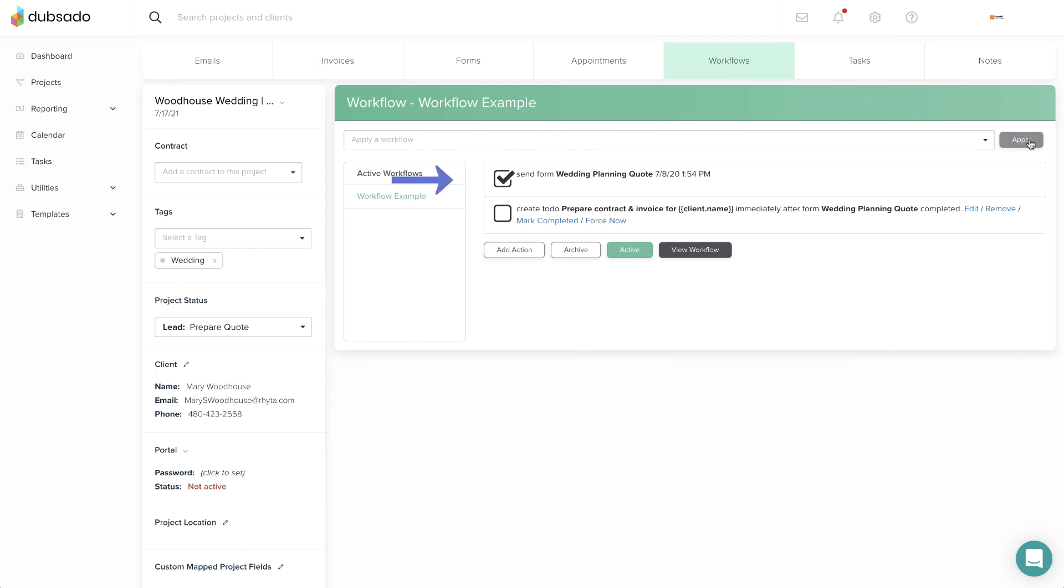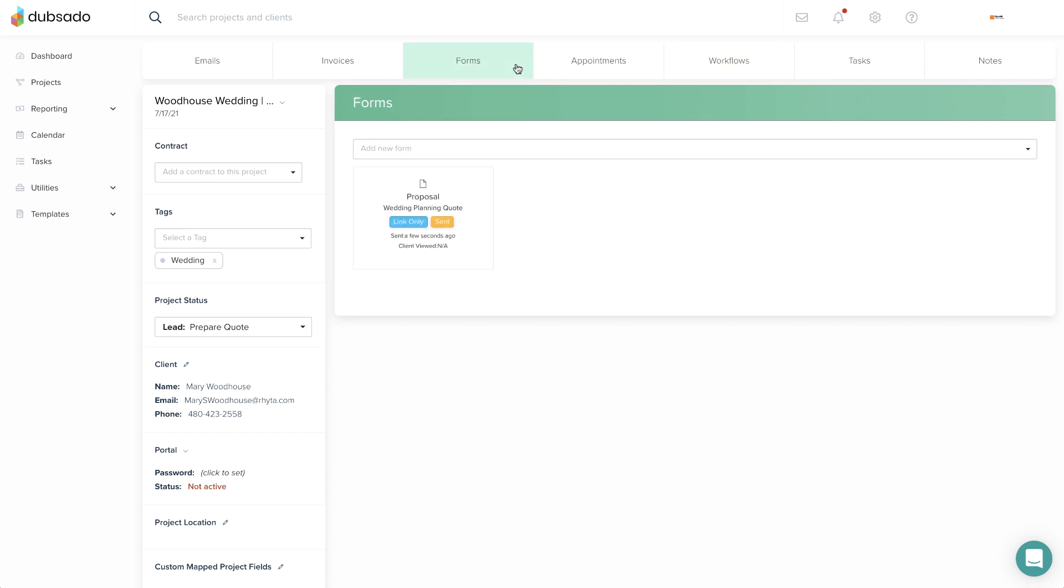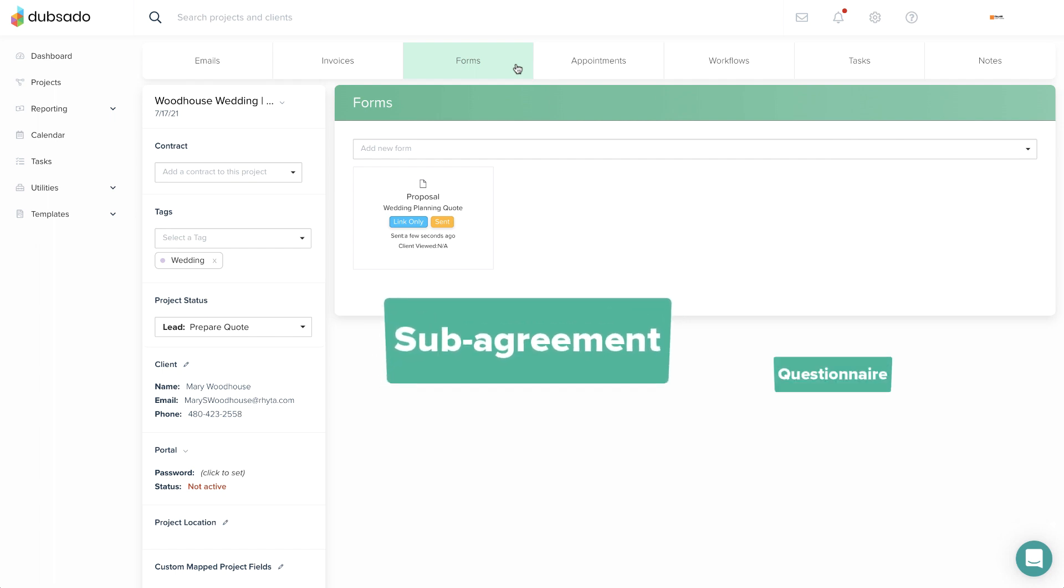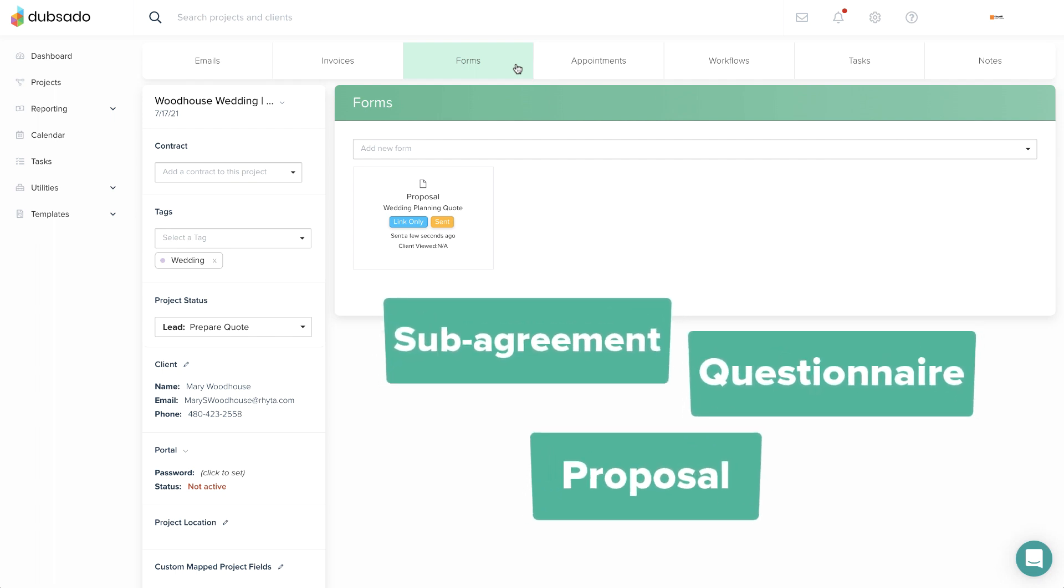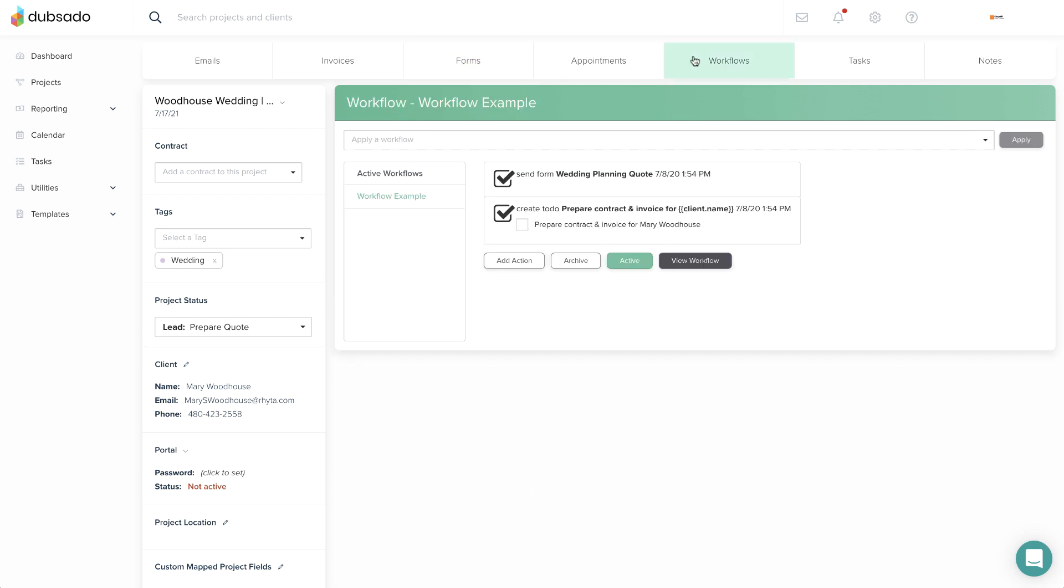When a form is sent through the workflow, you can set a future action to trigger when that same form gets completed. The after form is completed trigger works on sub-agreements, questionnaires, and proposals to help you thoughtfully space out a series of emails and documents.